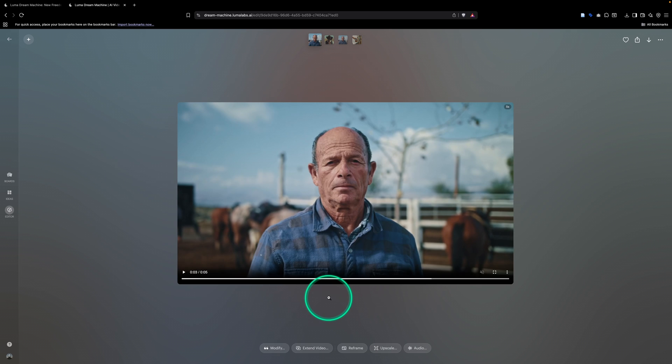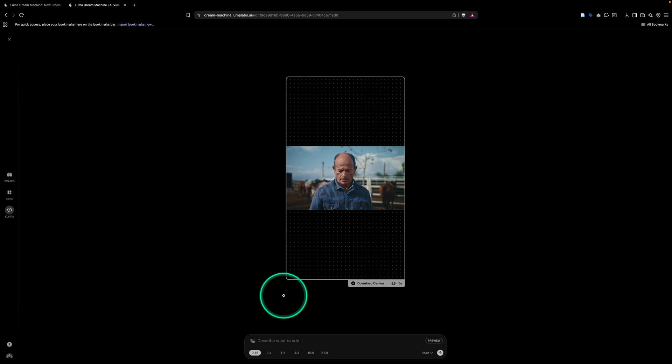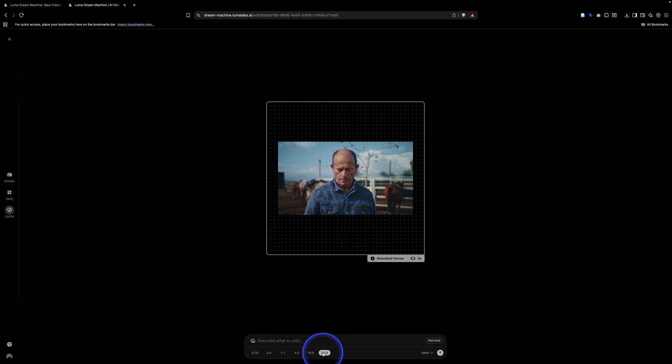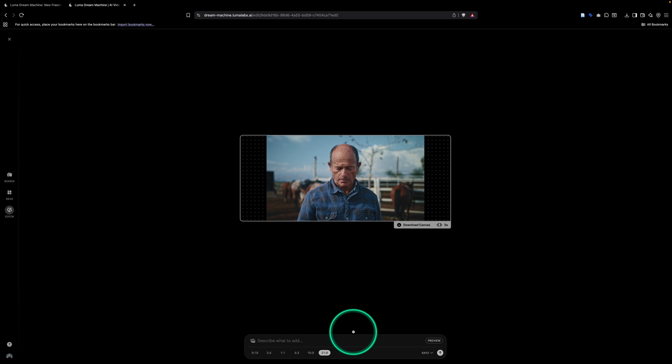Now that our clip is selected, we're going to come down and go to reframe. Now, there's a lot of different formats we can choose from. So again, we want to go with that anamorphic look here. So we're going to come and hit this little up arrow, which is the generate button.